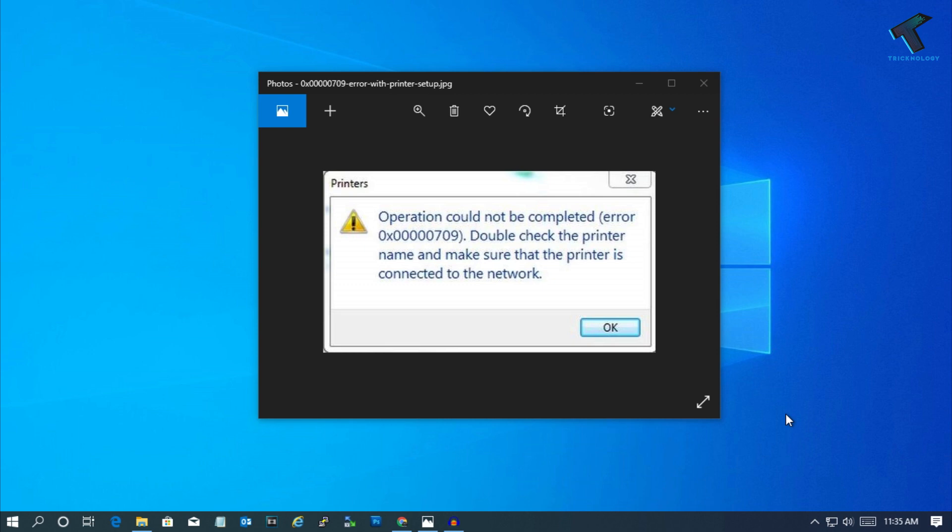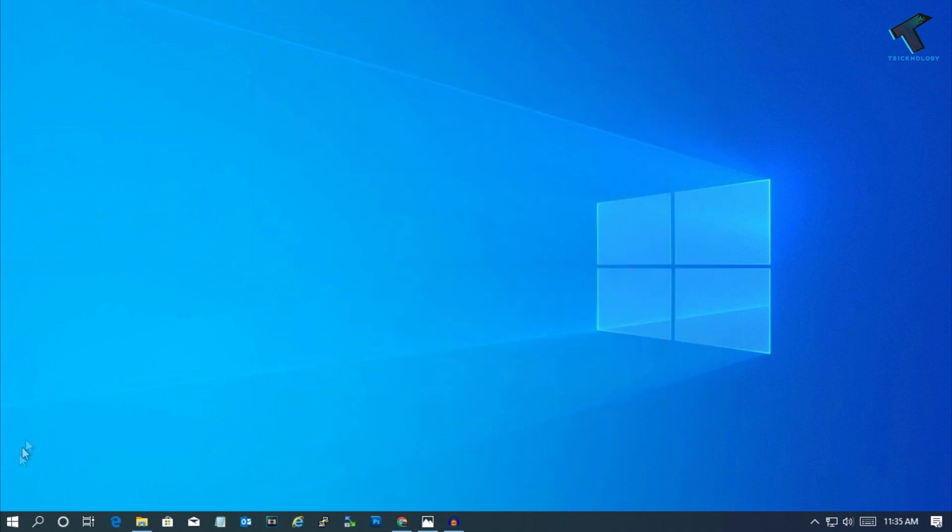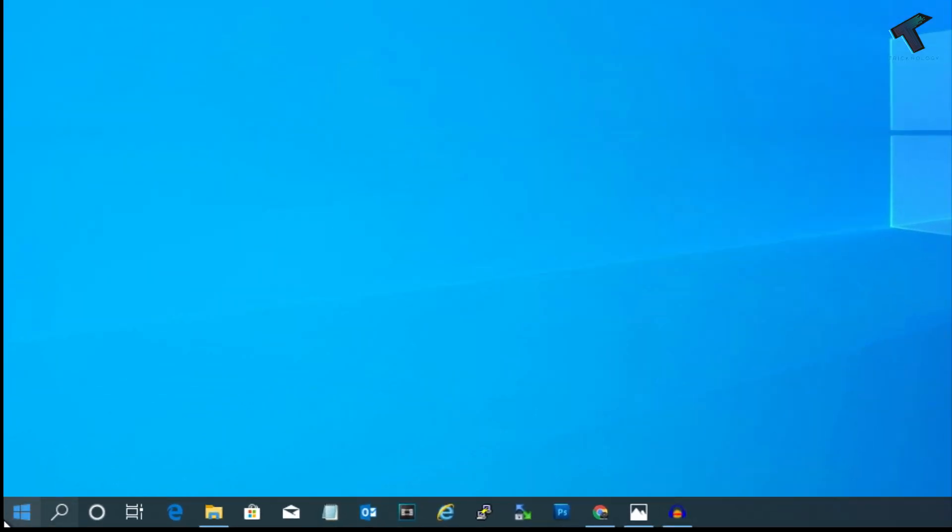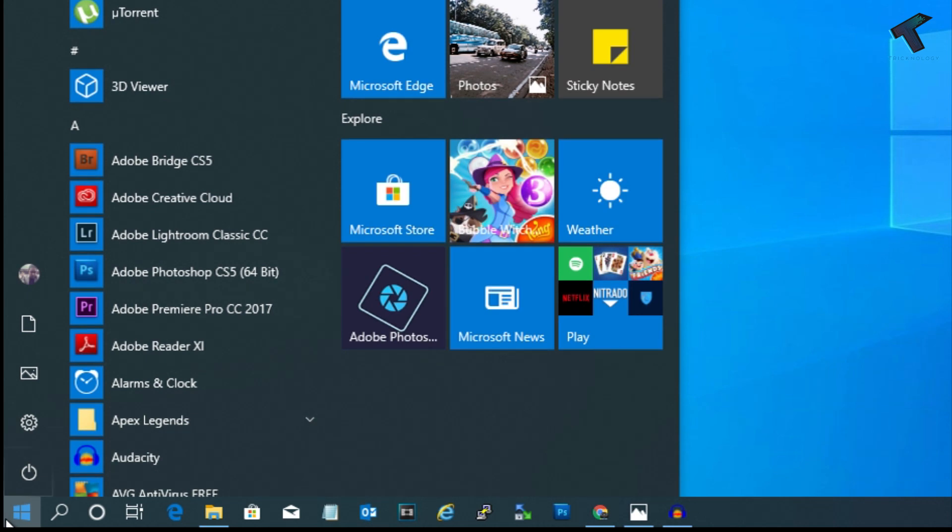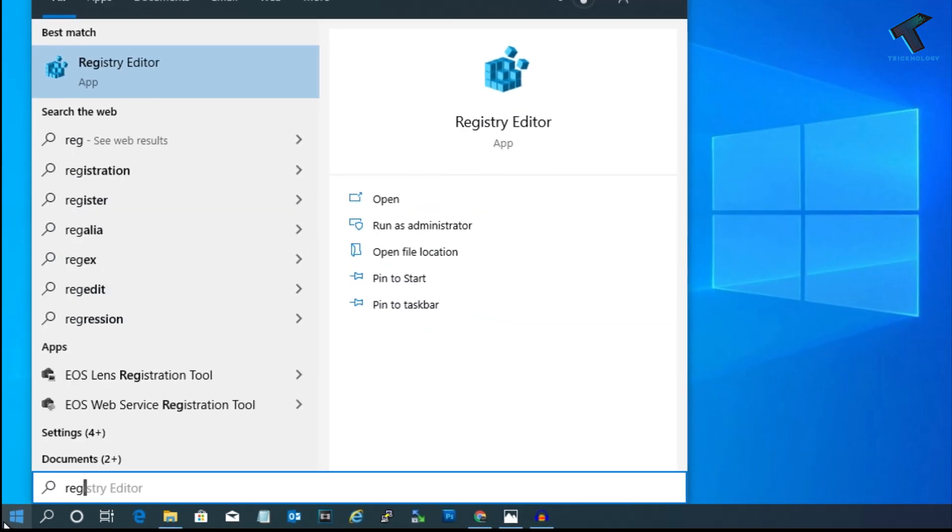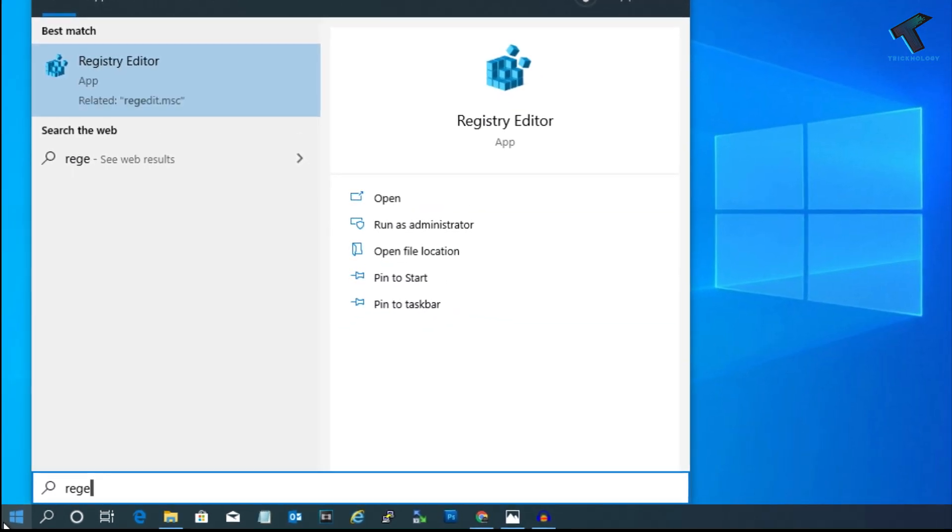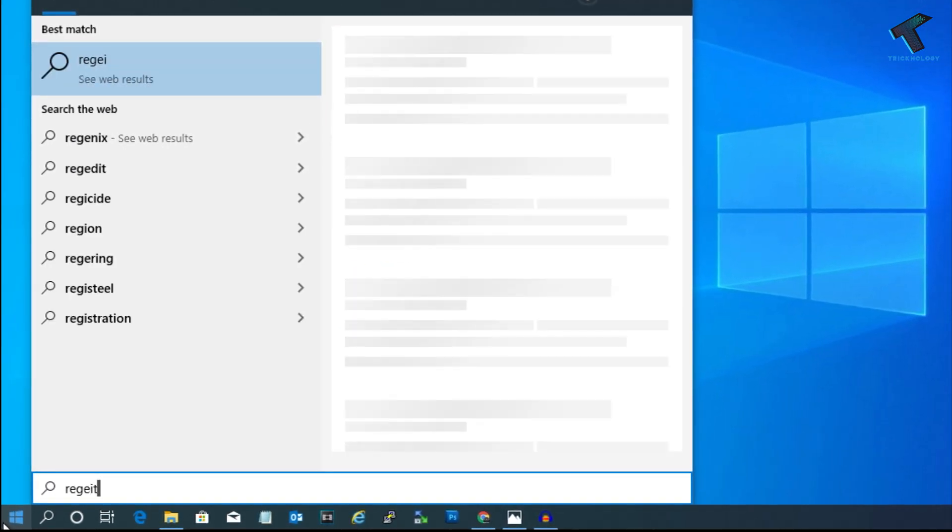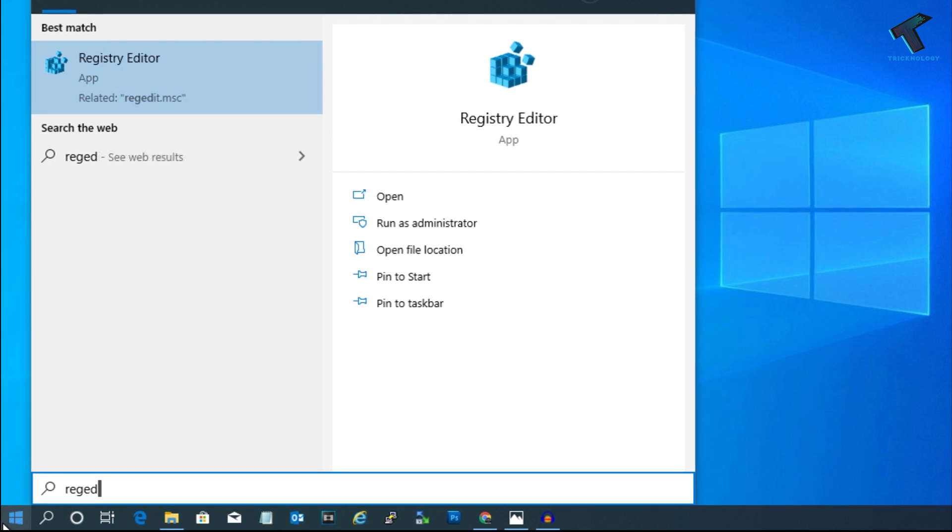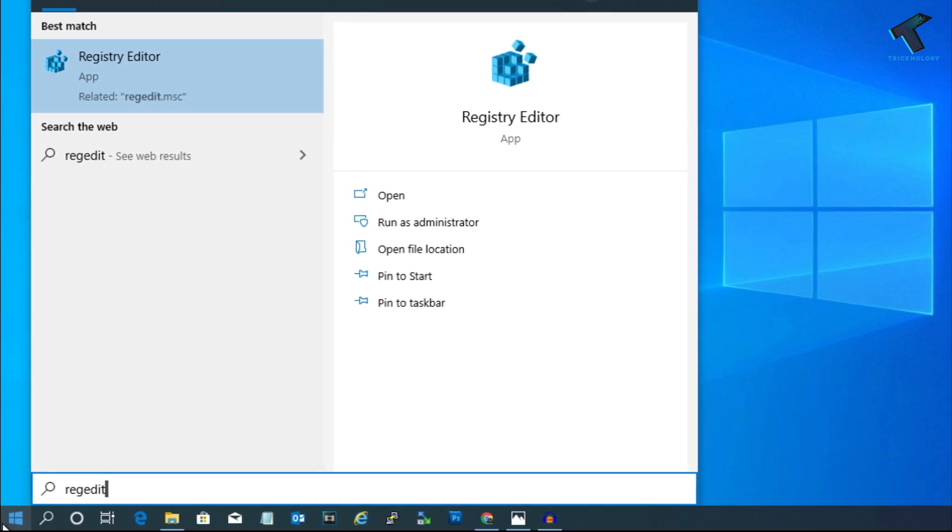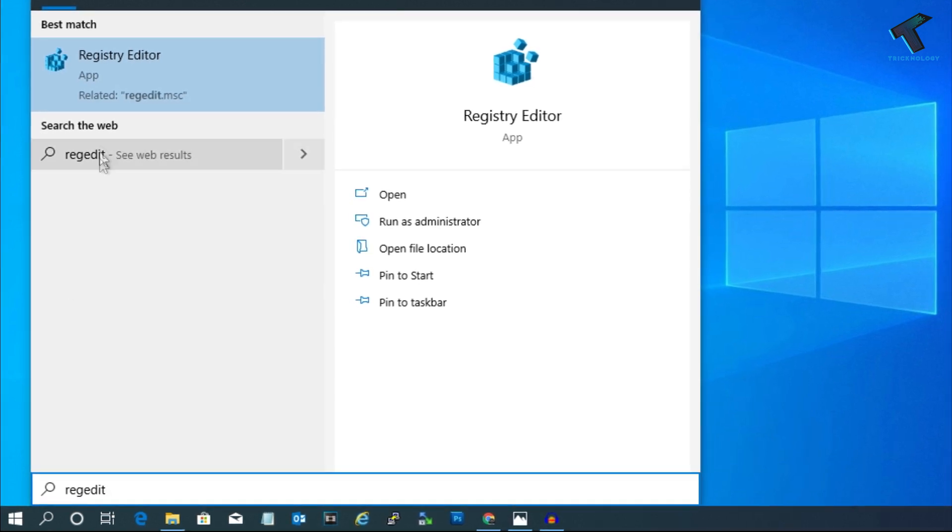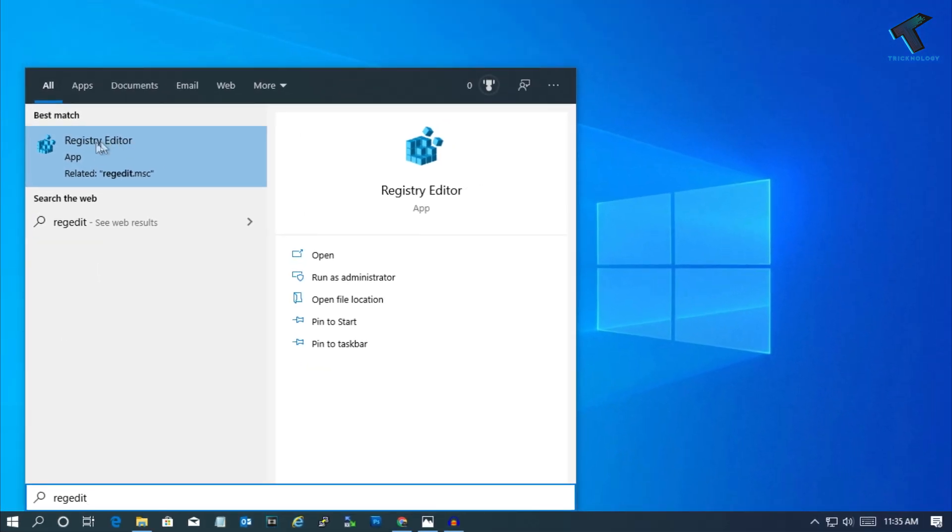First of all, you need to go to your start menu and type regedit. After that, click on the Registry Editor tool.